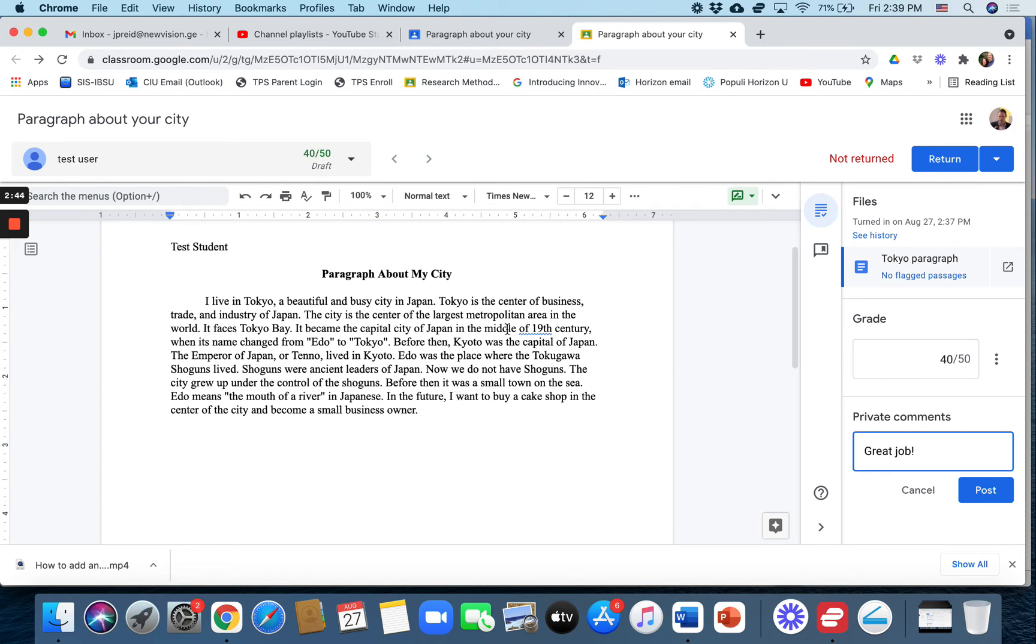And that is the basics of the originality report. I will do one more video about the originality report showing one that has plagiarism and see what you can do from there.